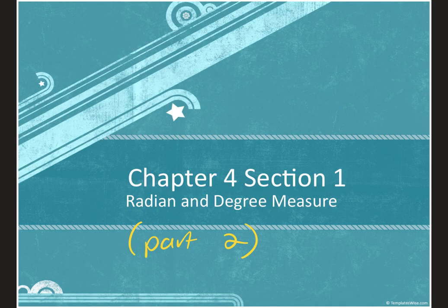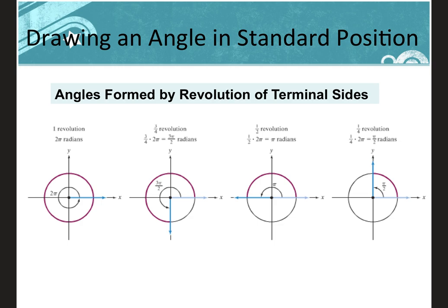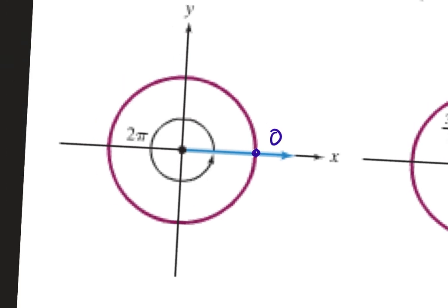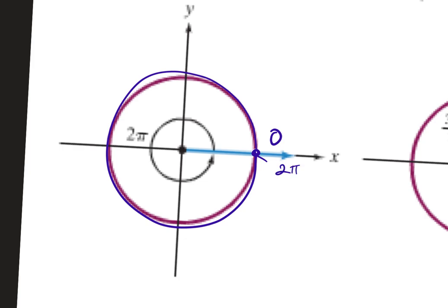We're going to continue from Friday where we talked about the angles formed by our quadrants or x and y axis. We'll build on this today — these are all in terms of radians. Starting at zero on the right hand side, zero radians, and a full circle all the way around would be two pi, because a circle with radius one has circumference two pi.